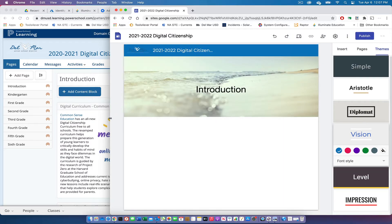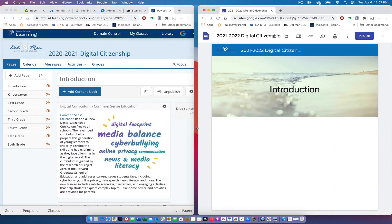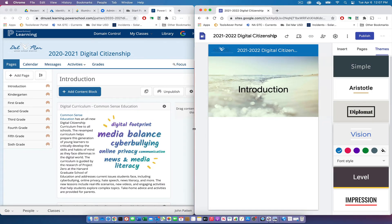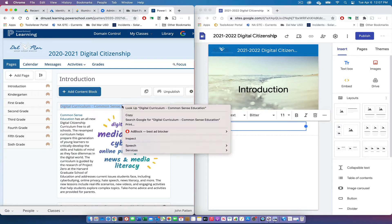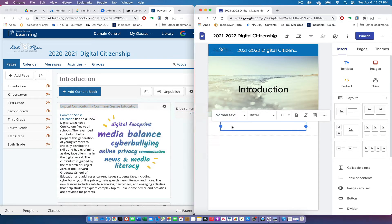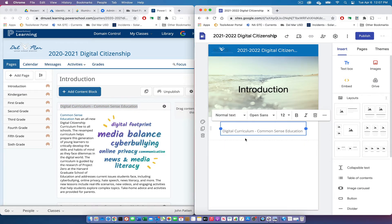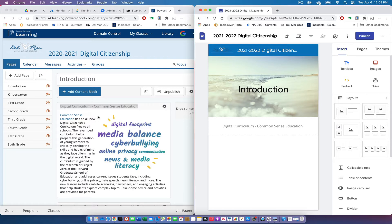We're going to start with the text blocks from PowerSchool and create some text blocks in Google Sites. We're just going to copy that information from one site over to the next — selecting it, right-clicking and selecting Copy, then pasting into Google Sites. I'll clean it up a little bit, remove some extra spaces, and add a new text block for additional content from the PowerSchool Learning page.